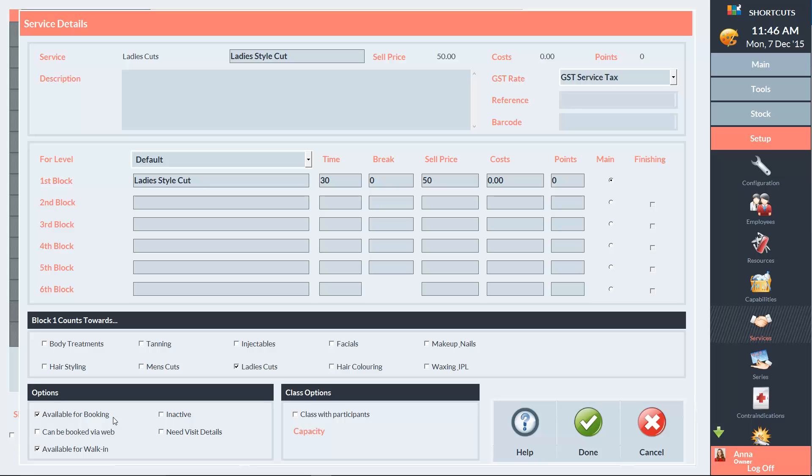Select from the options whether the service is available for booking on the appointment book and or walk-in manager. You'll also need to choose whether it's available for web, which means it can be booked online, and tick this box if the service requires visit details. Then click Done to save.